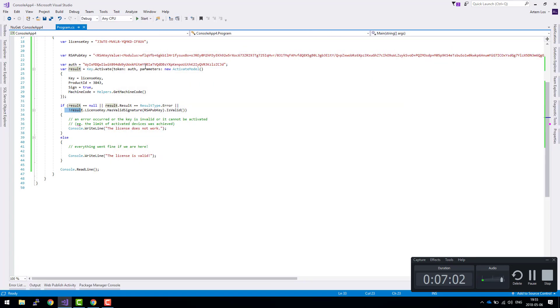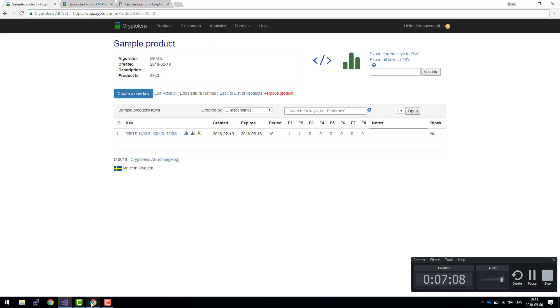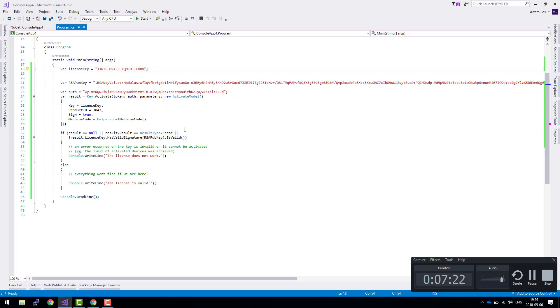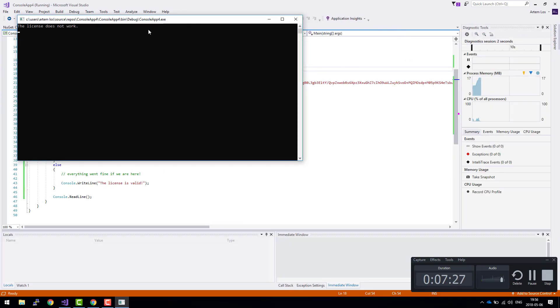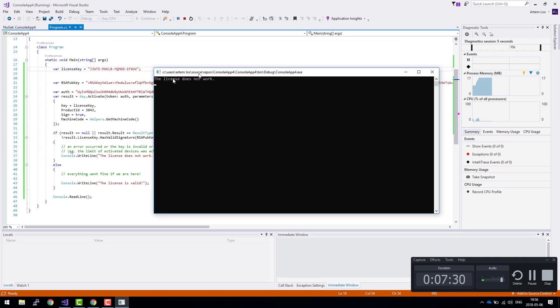And as you can see, if you change something in the license, or to make things much more interesting, let's say that you think that this key has been leaked out or has been misused, you can block that key. The key is blocked. Let's run it again. As you can see, license doesn't work as expected.